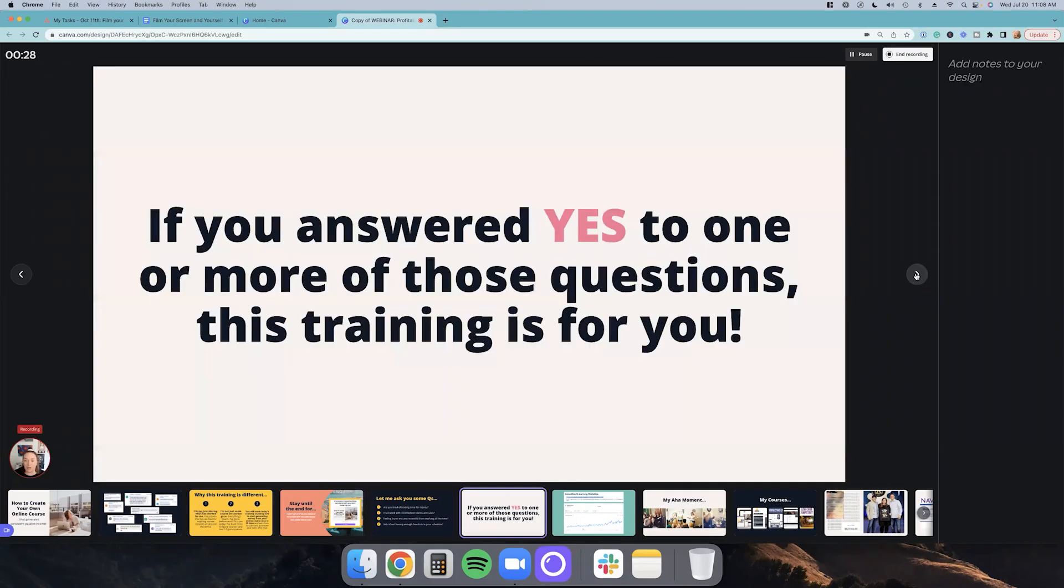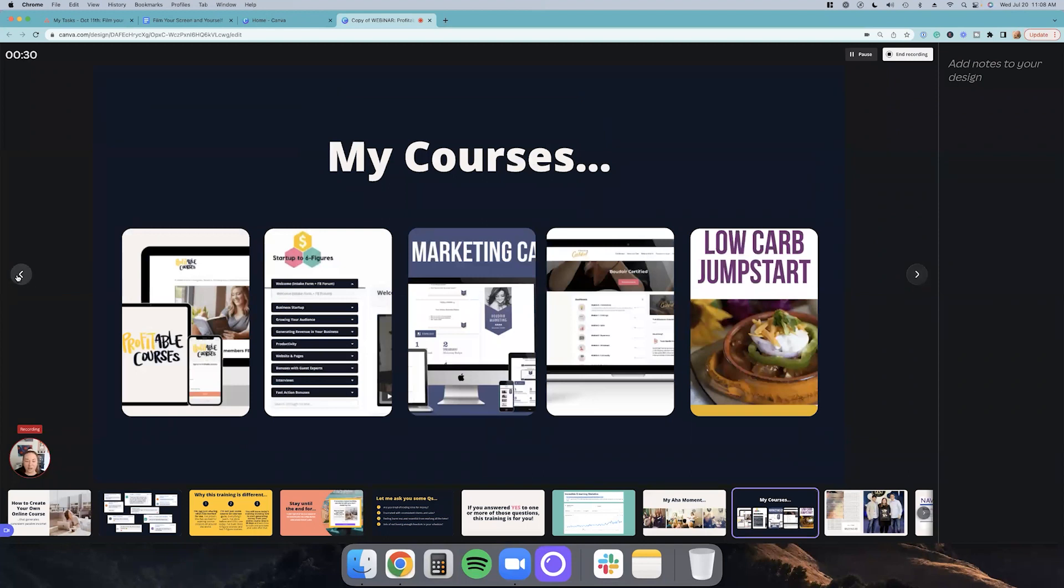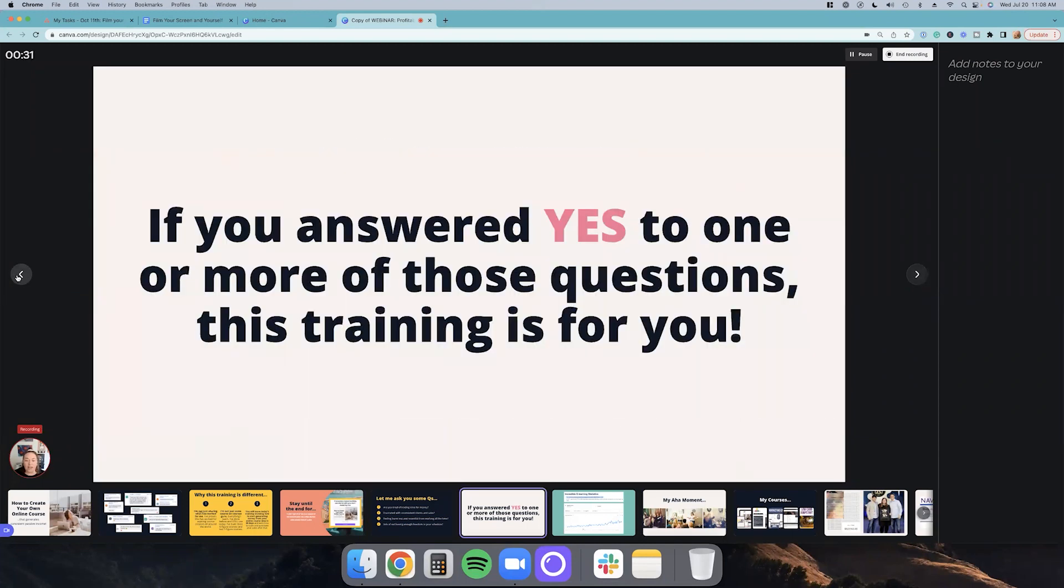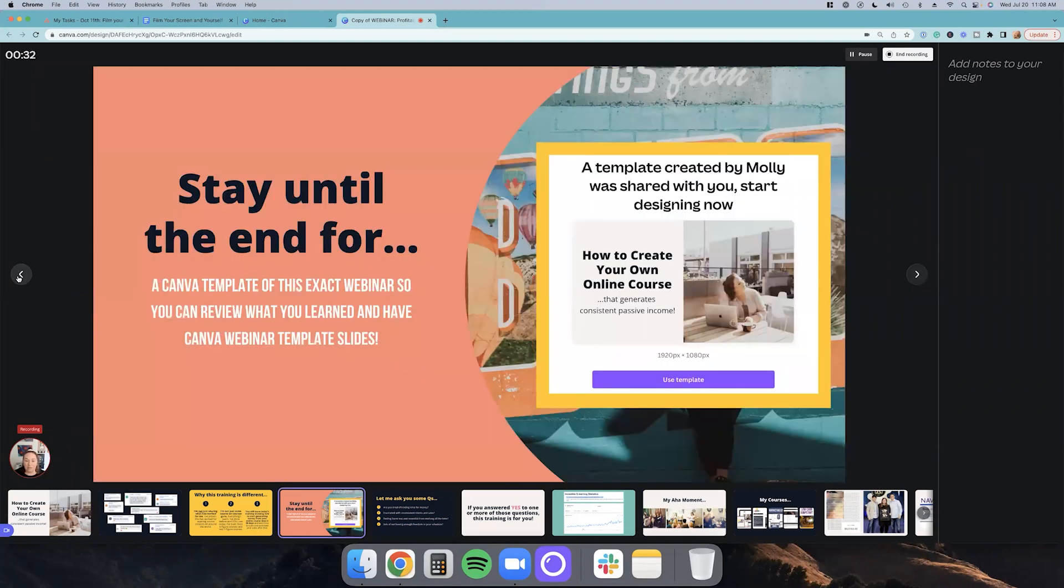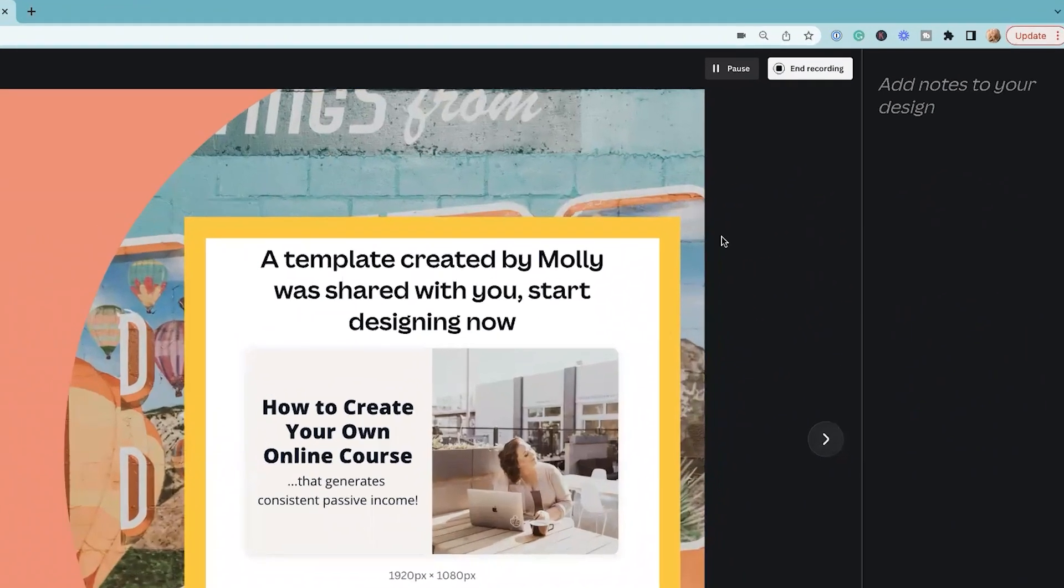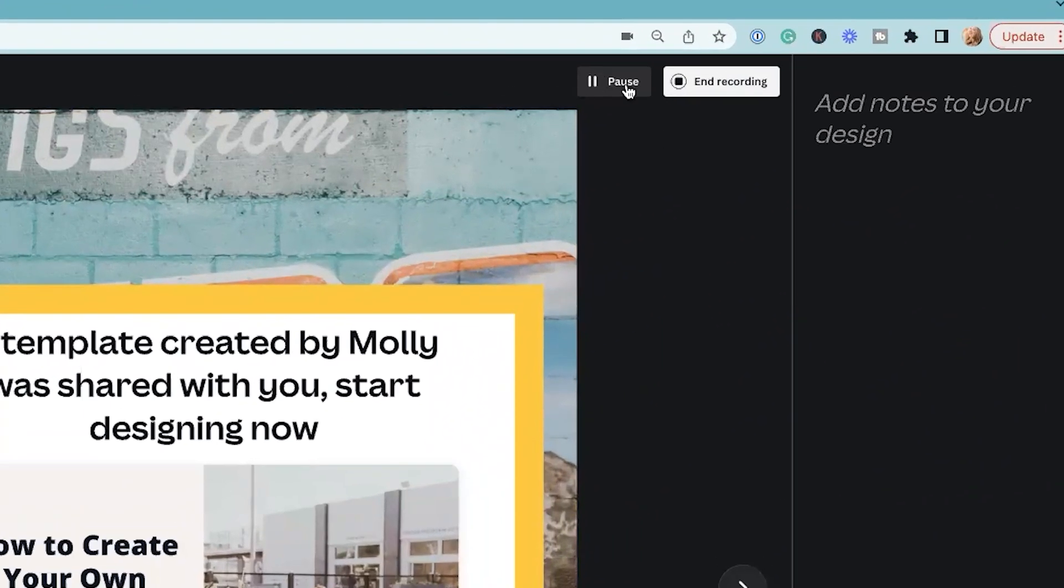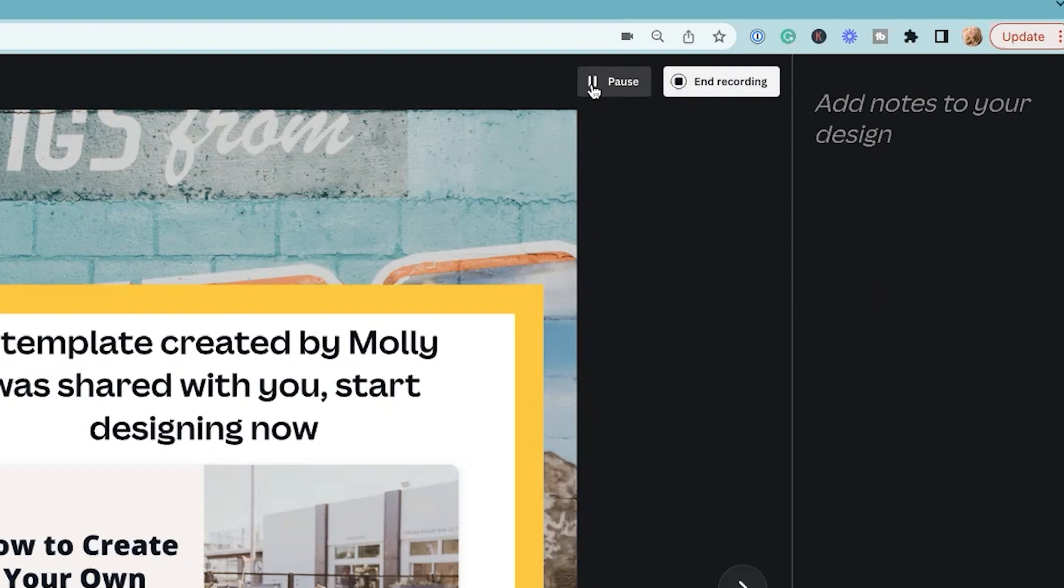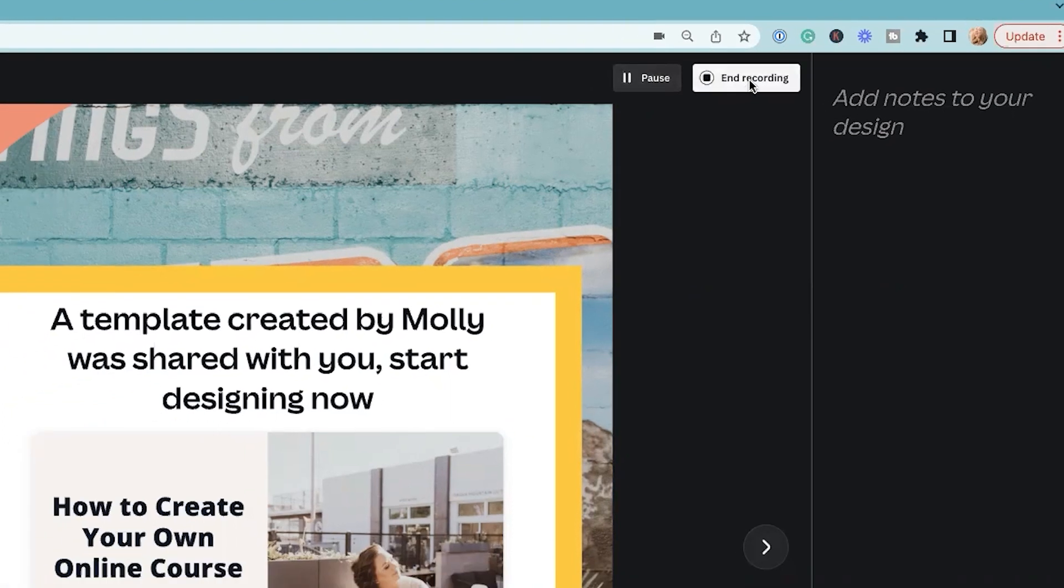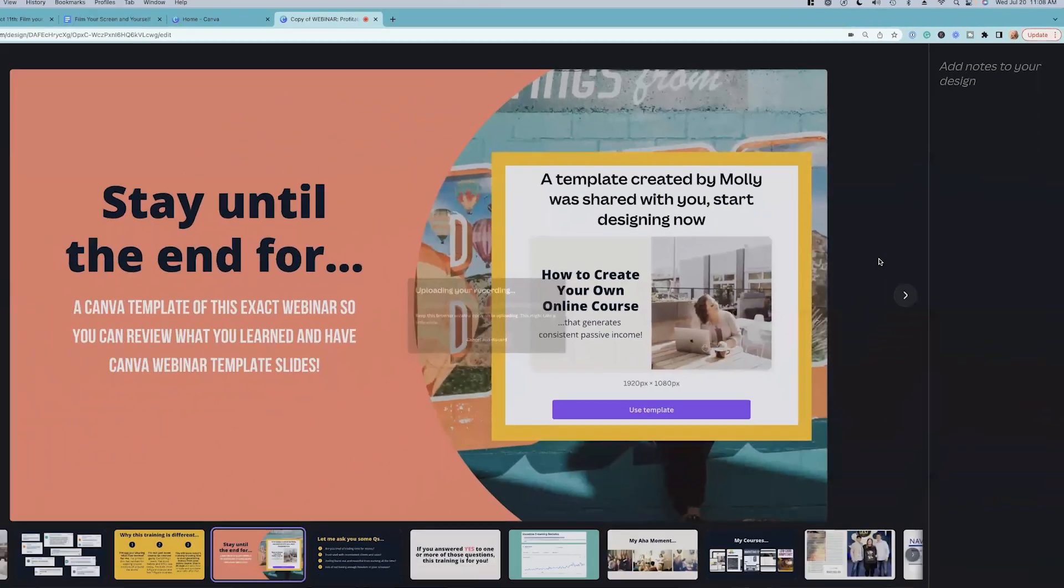So as you can see, I can go through and I can present my entire training and you know, I can, then when I'm done, I can, Oh my gosh, that's cool. I didn't even know you can hit pause. So like, let's say you need to cough or take a break, or you forgot what you were going to say. You can hit pause. Then you can hit resume. And then at the very end you hit end recording.